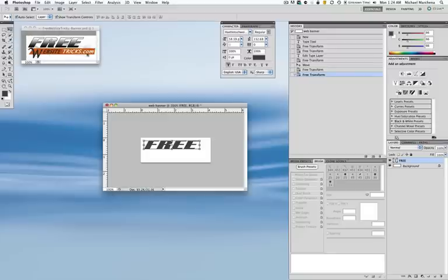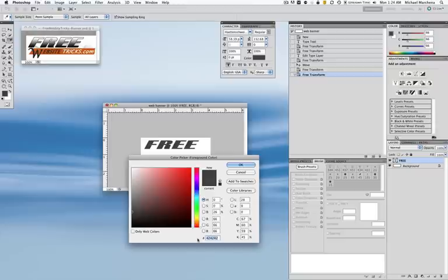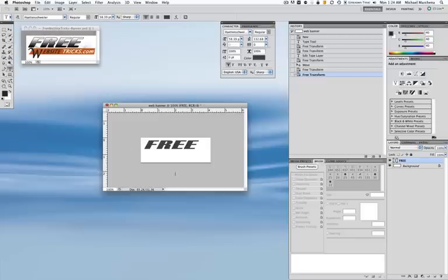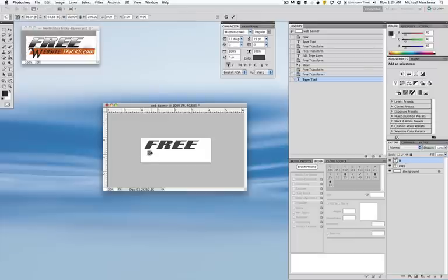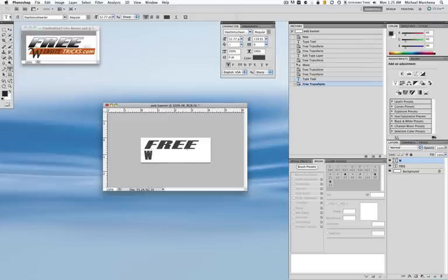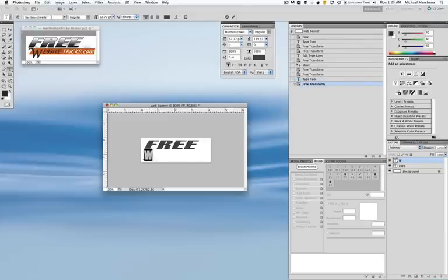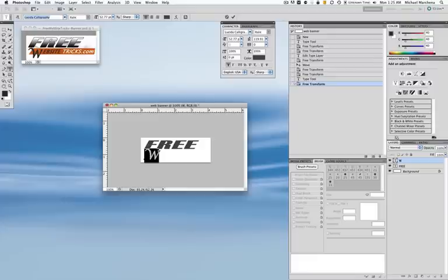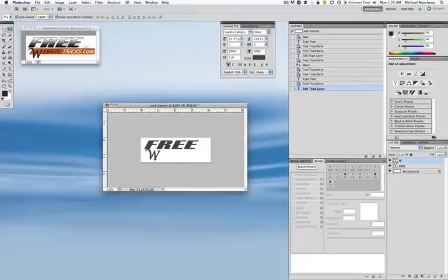Next I'm going to start with 'WebsiteTricks.com,' beginning with the W. I'll select the type tool and pick my color — I already know what color I want. I'll create a new layer and type W. I'm going to grab it in one of the corners, hold my Shift key down, and size it. Then I'll get my type tool, hit Apply, and select it. I'm going to pick the right font: L-X-C-I-T-A. So now I've got the font I want for the W, and I'll put it in place with my arrow keys.